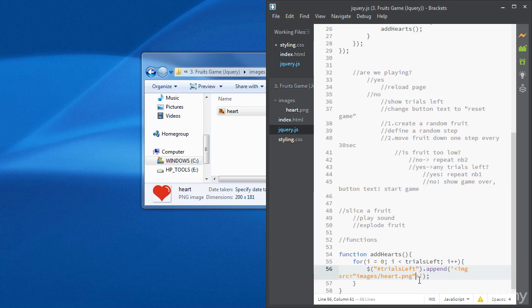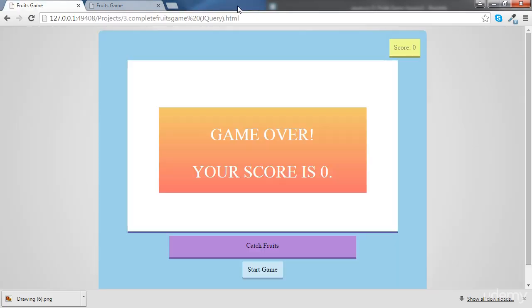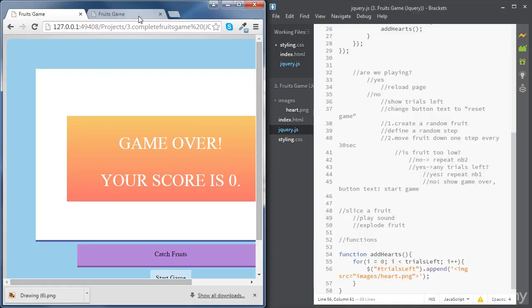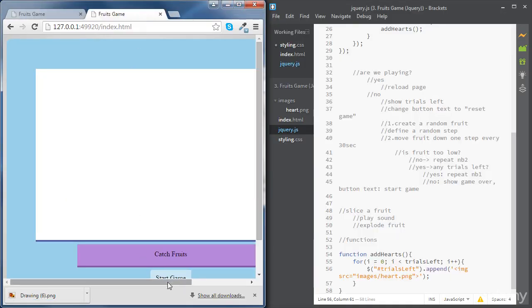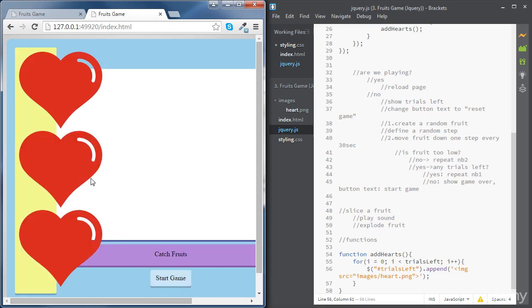Let's save this and try it. If we click on the start button, now you can see three hearts but they are too big. So what we're going to do, we're going to style this picture so that we can change the size.